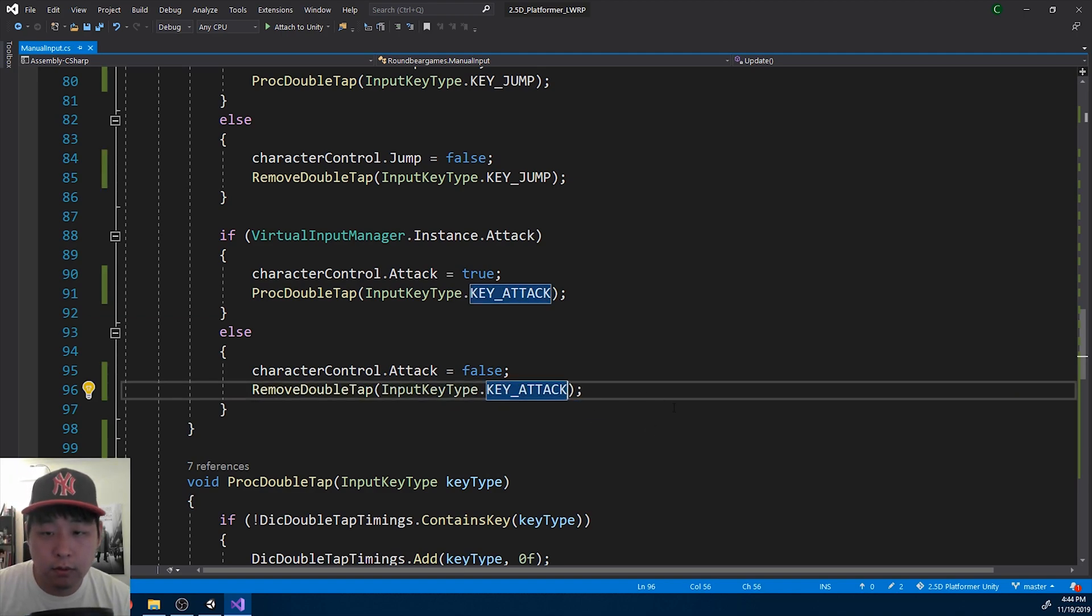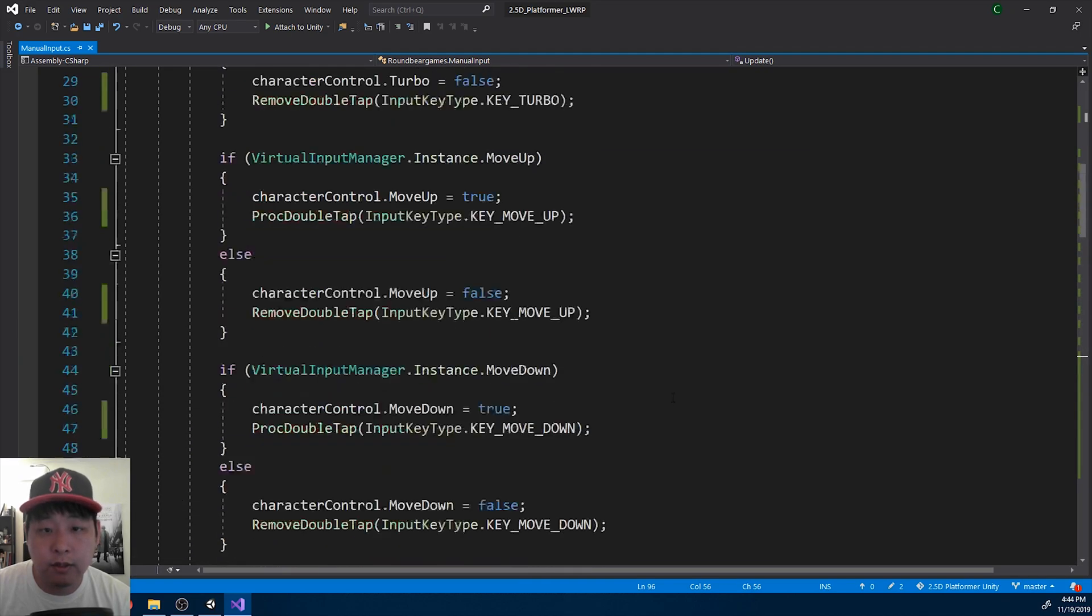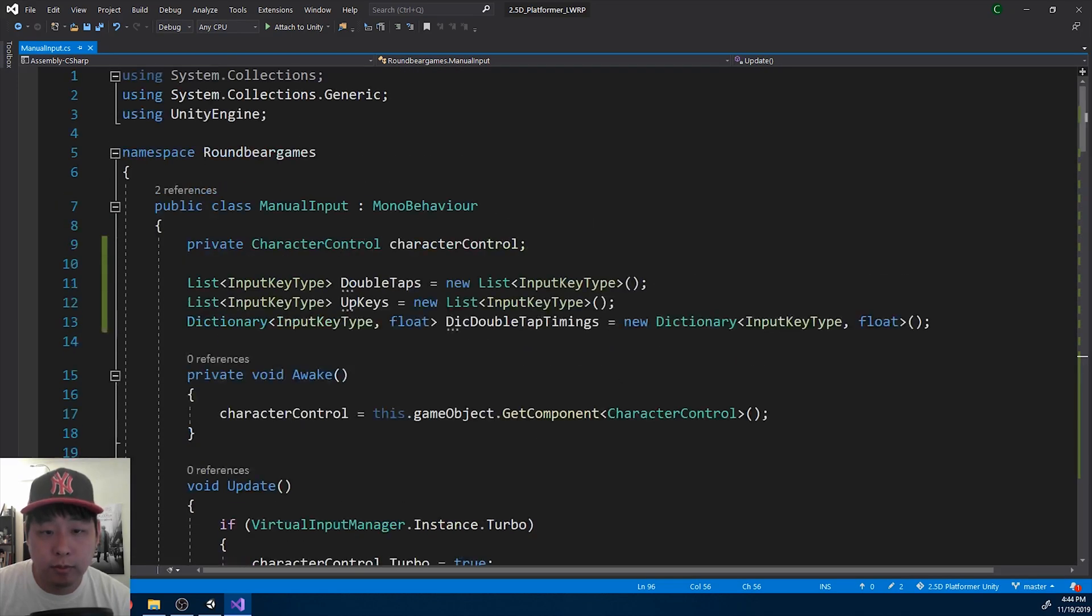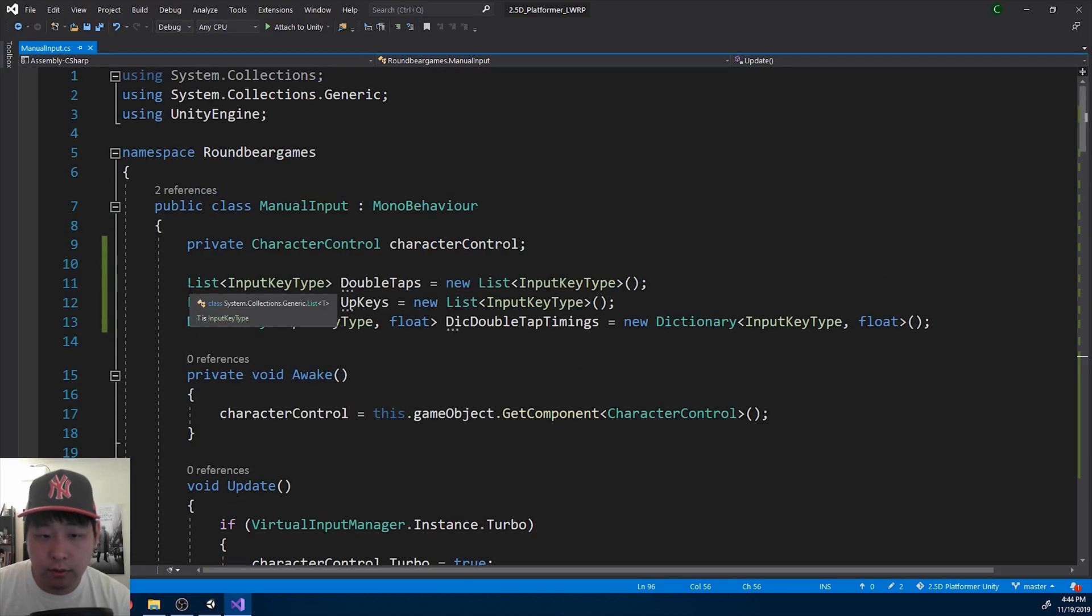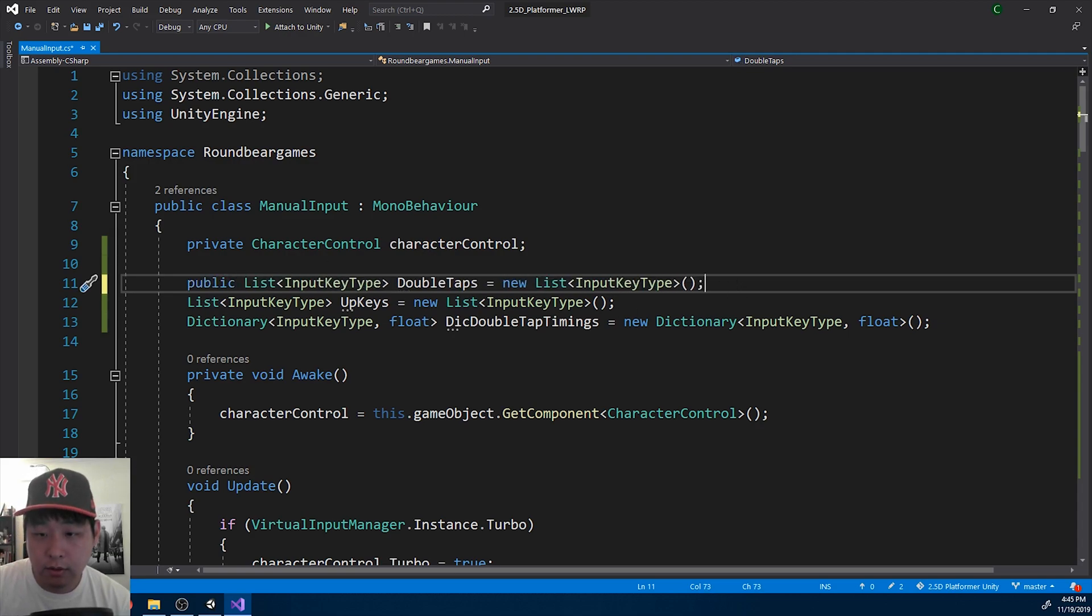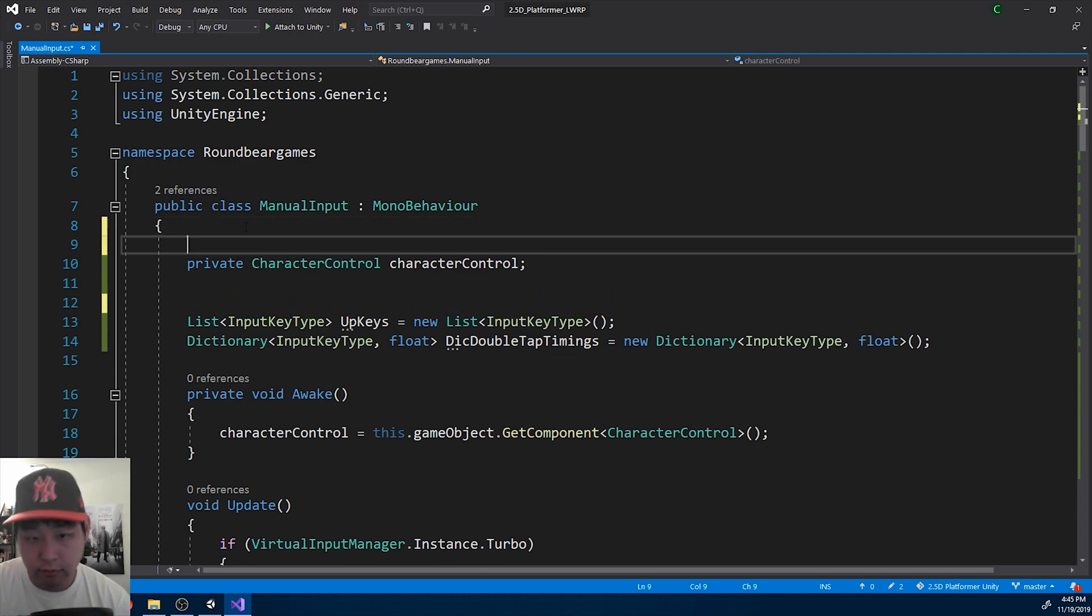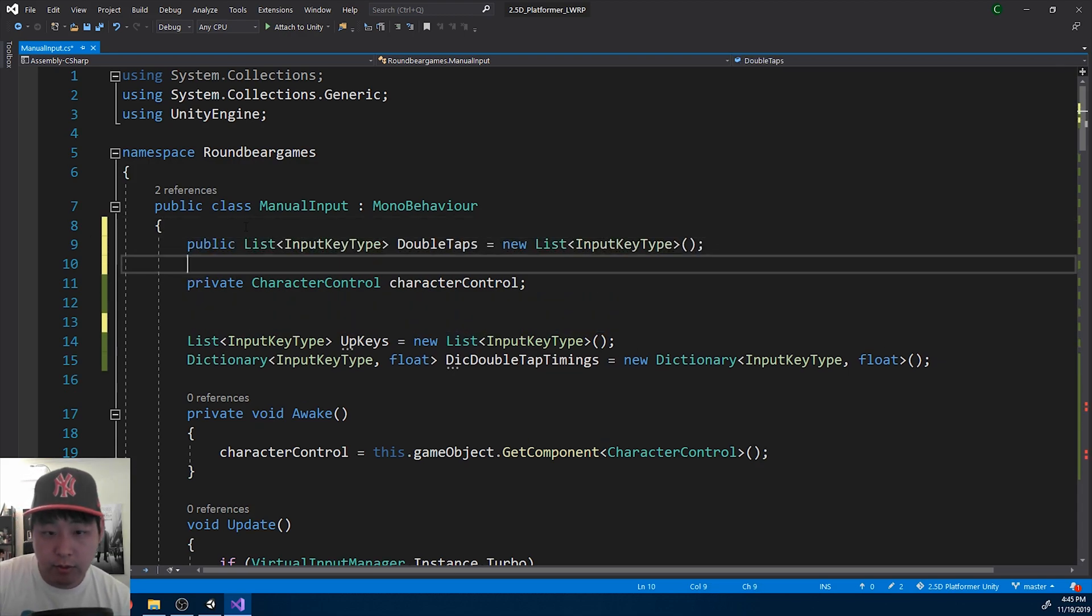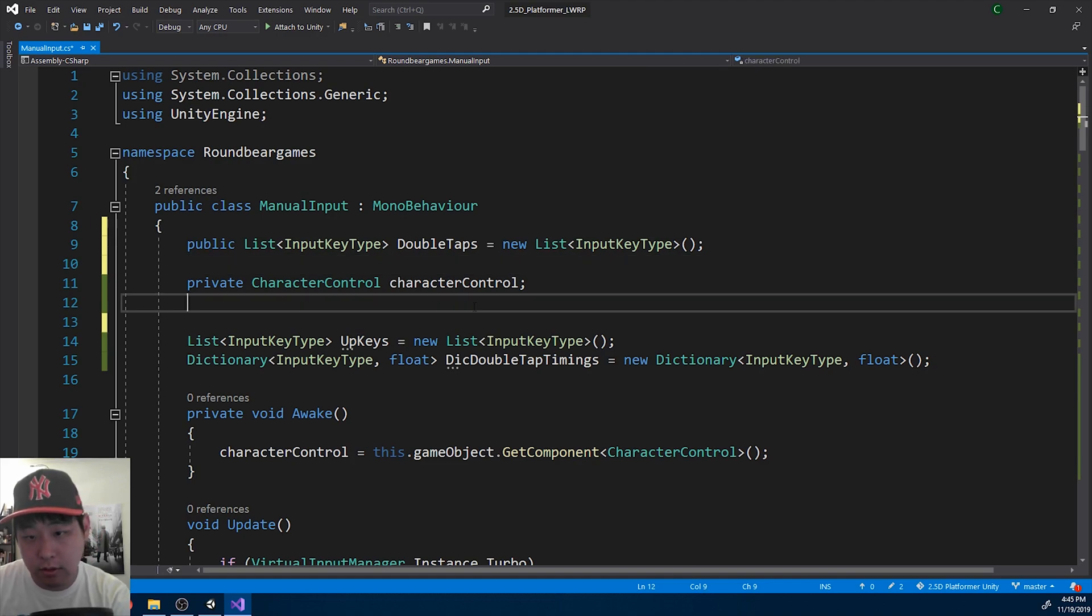Okay. Let me also make the list public, so we can see it. I want to check all the list of double tapped buttons.